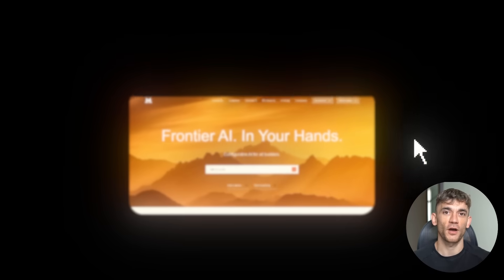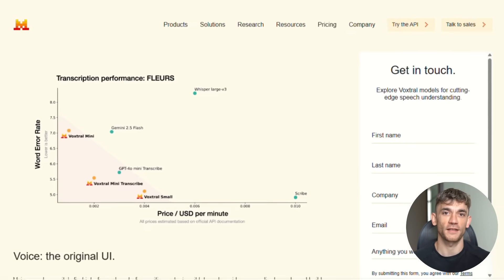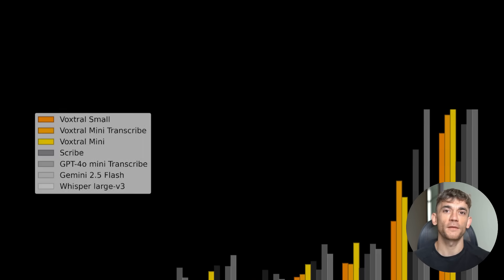Guys, something insane just happened in the AI world. Mistral just released VoxDraw and it completely destroys OpenAI's Whisper.